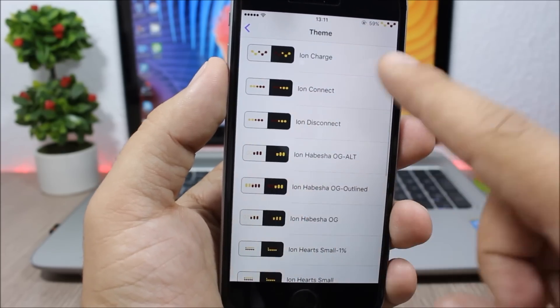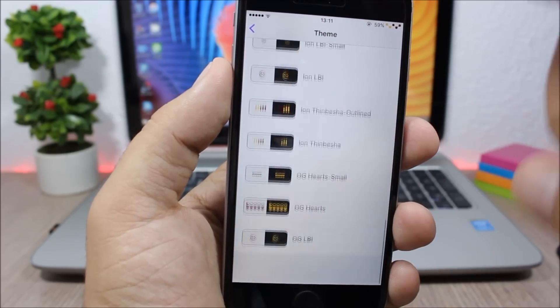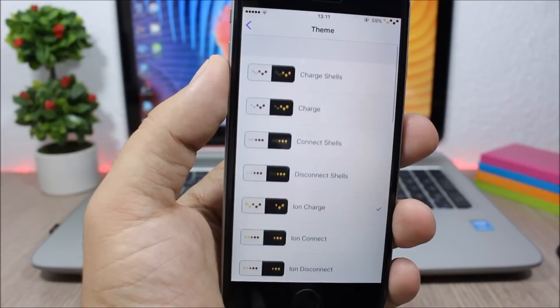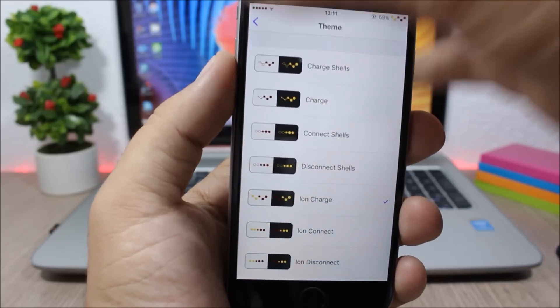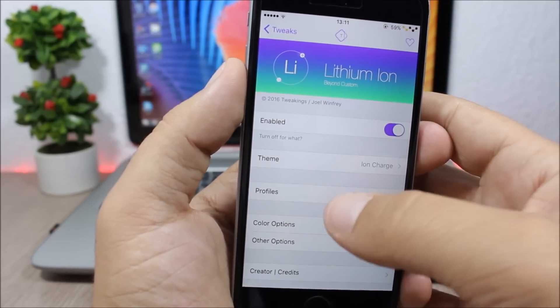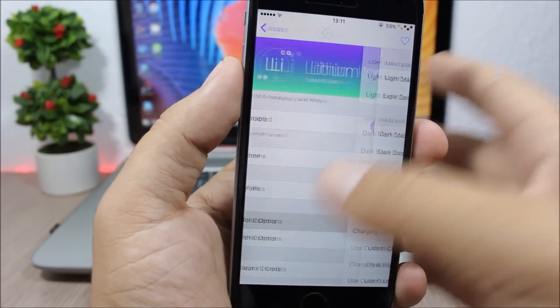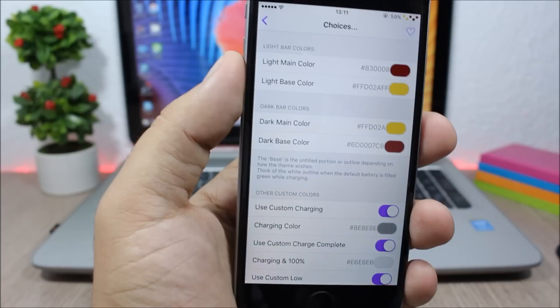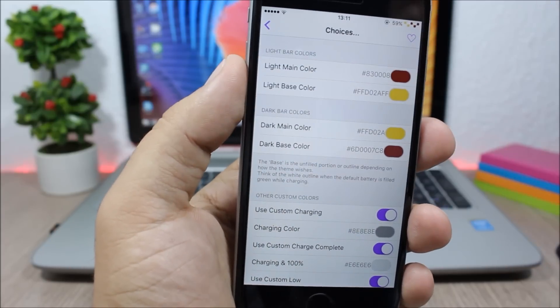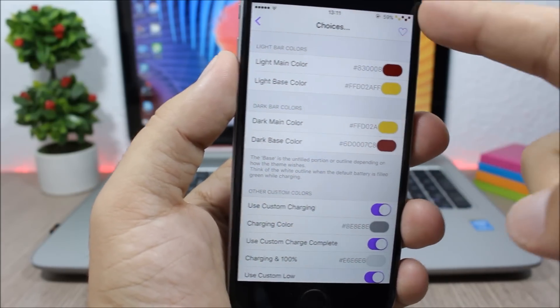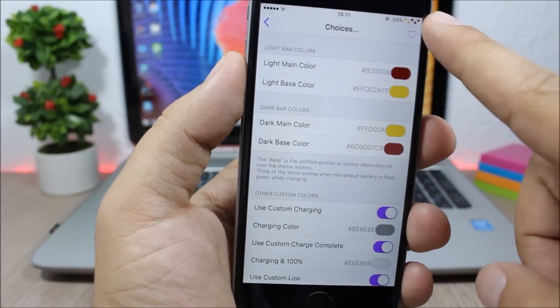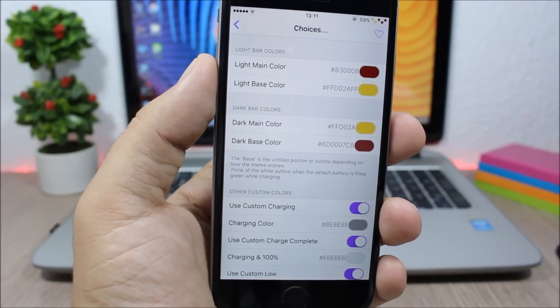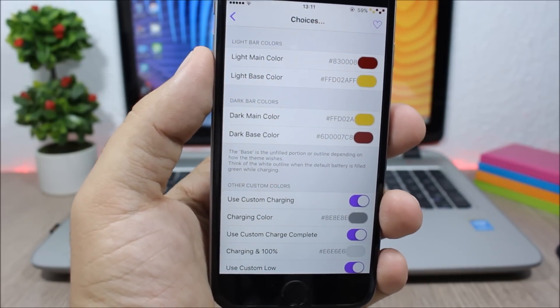If you go here, you can pick any of these themes. As you can see, you have a lot of themes here and apply them to your device. You can also change the colors here. So you have the colors and you can pick your own custom colors and set them at the battery indicator on the status bar of your iPhone.